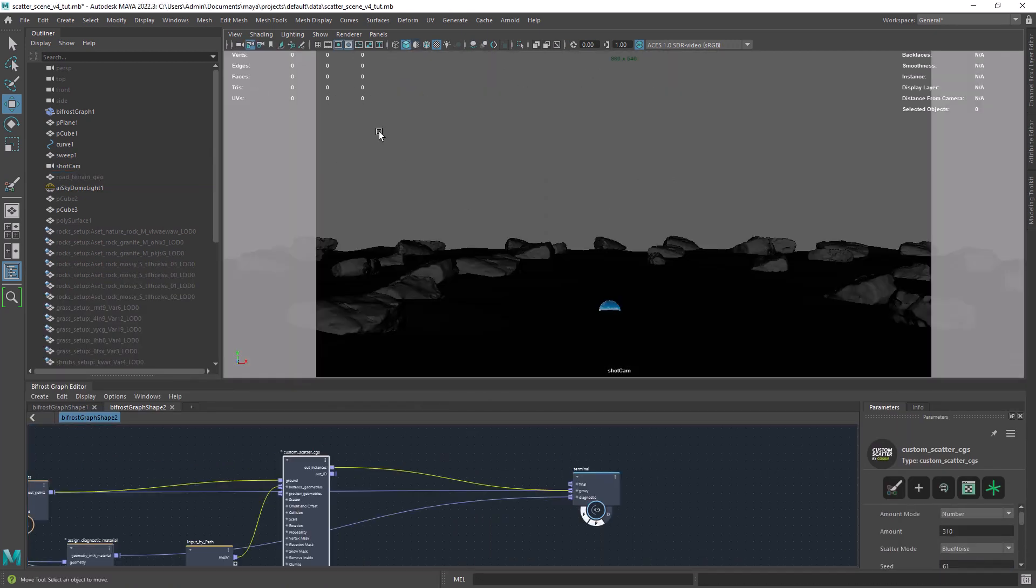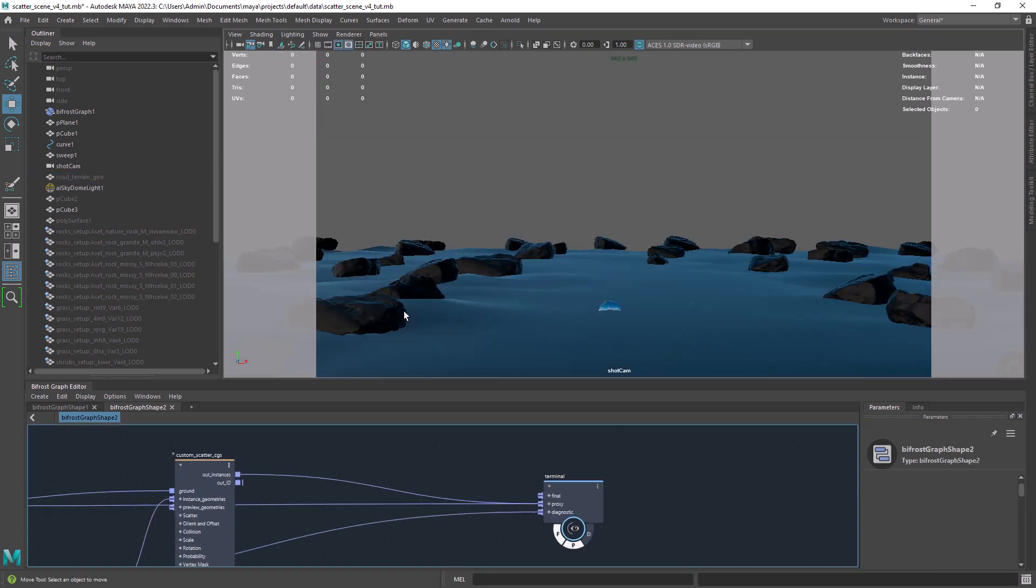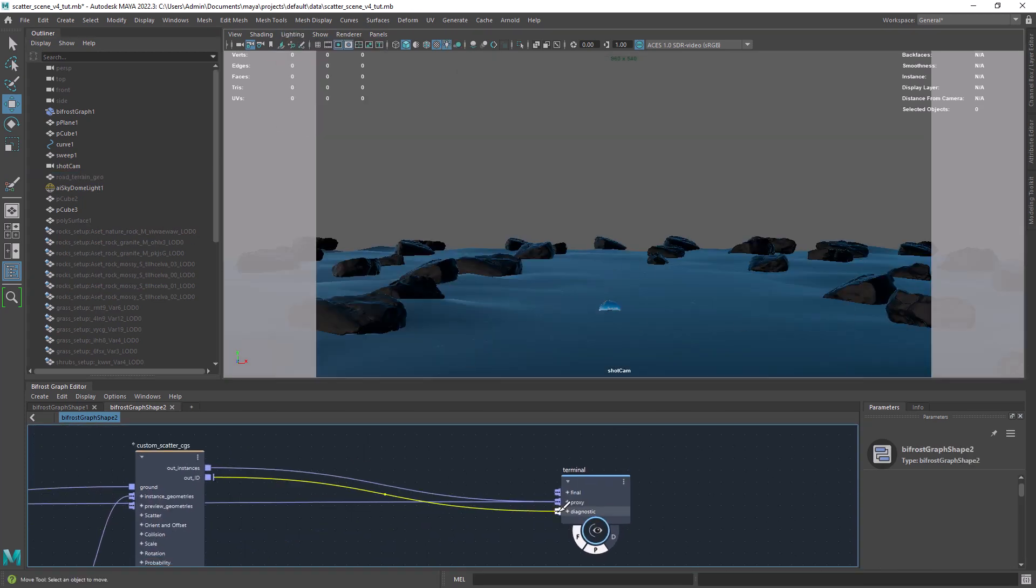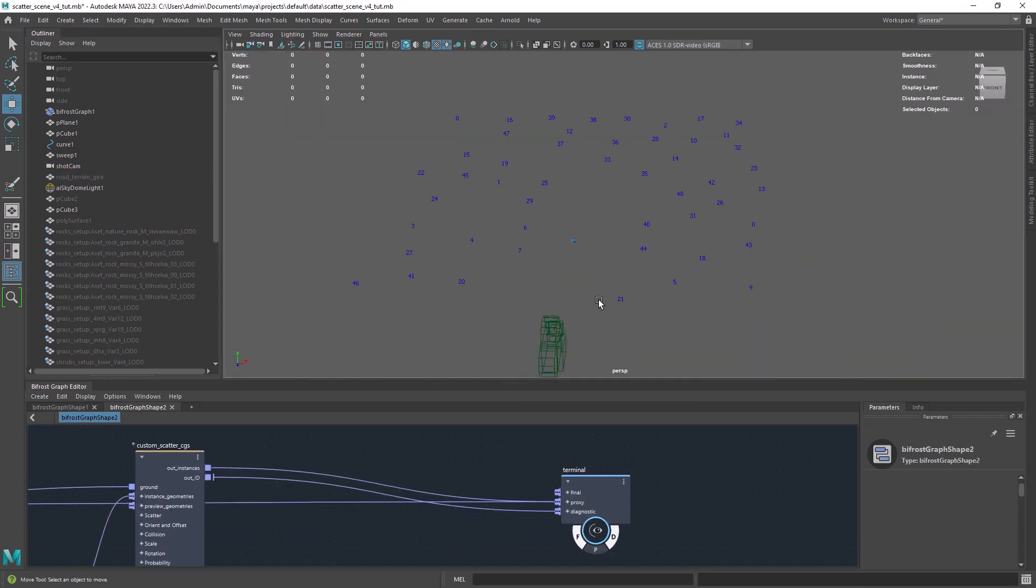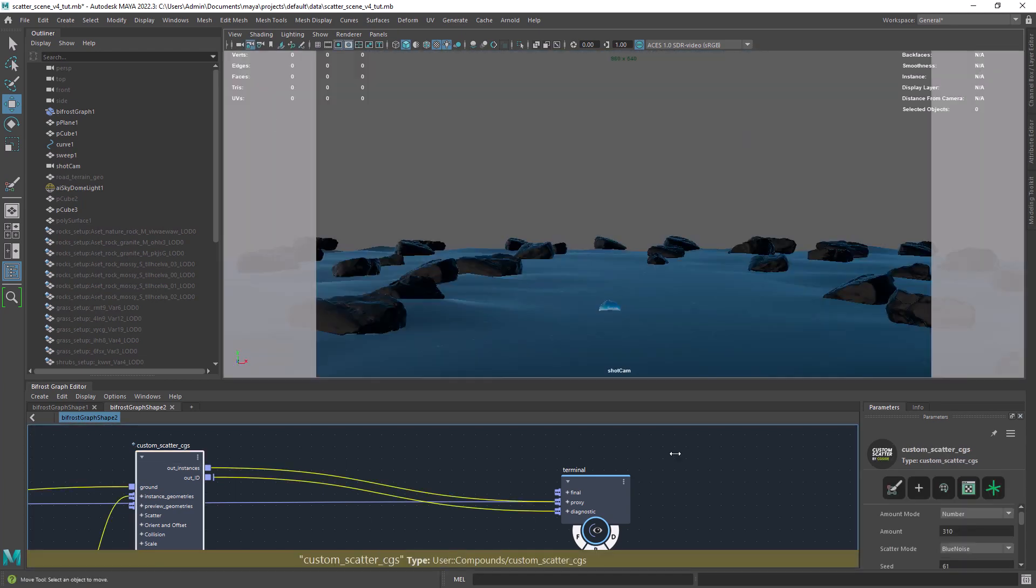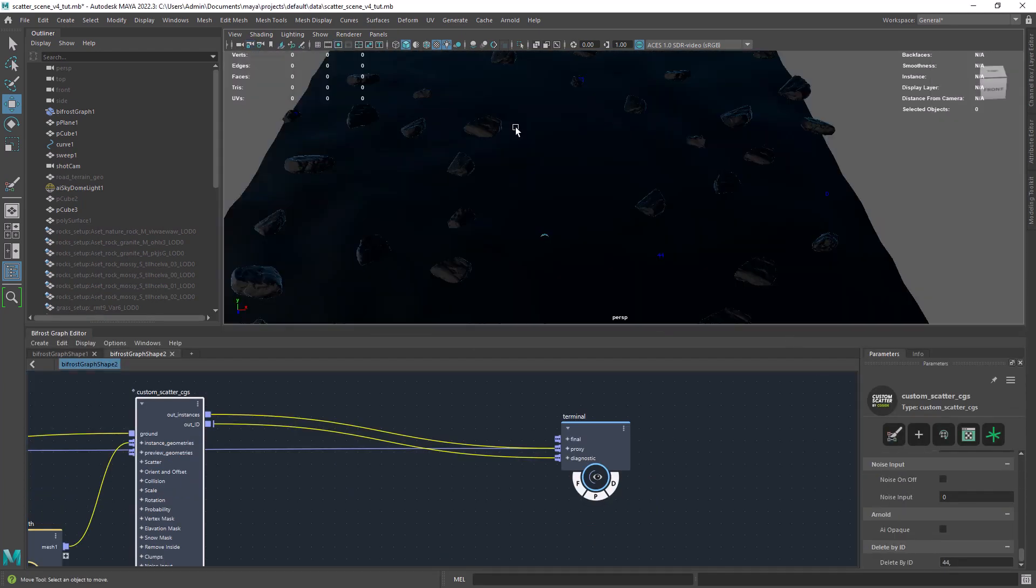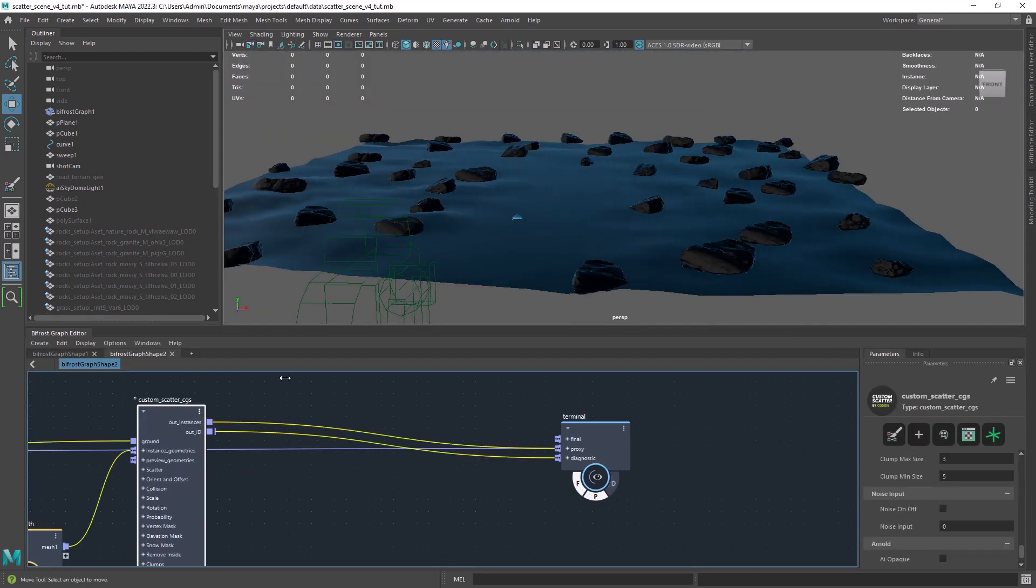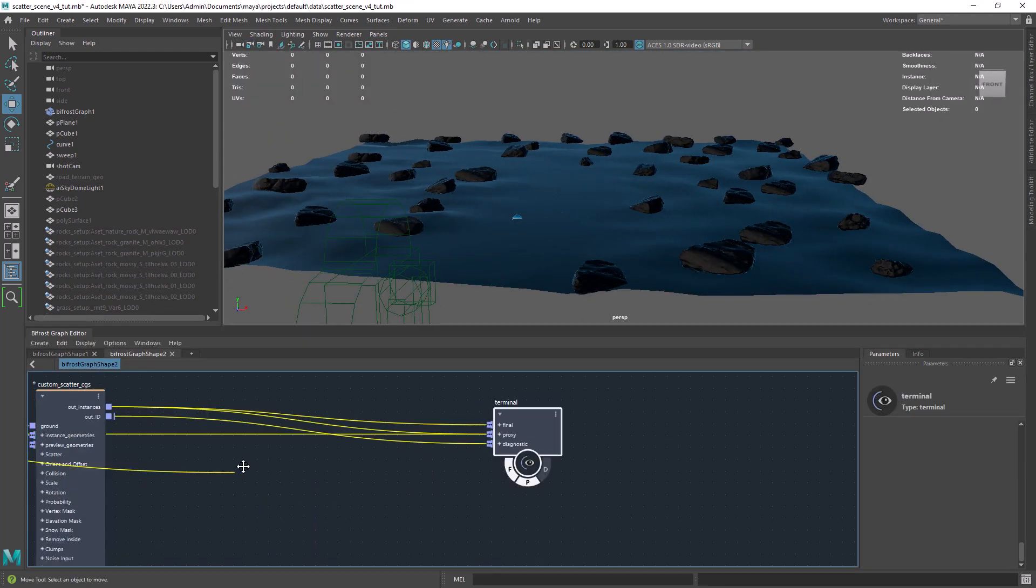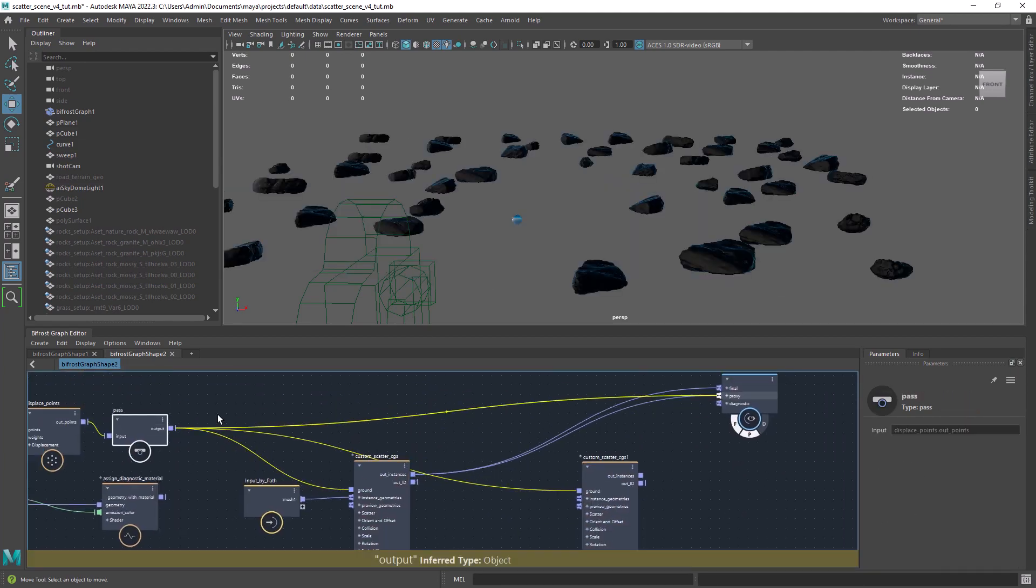You can also remove some instances that might not work for the shot. Just check the number in the viewport and add it to the scatter compound. I just do the same for the small rocks.